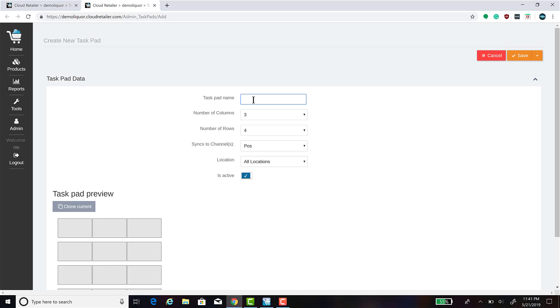Let's say, for example, you want to create a task pad for the different sizes of bags of ice that you have. We can title this Pop-Up Ice.